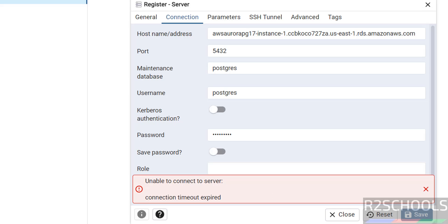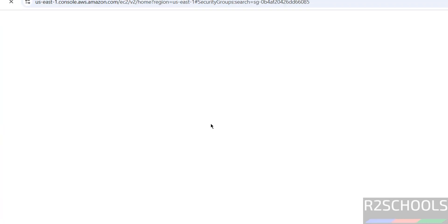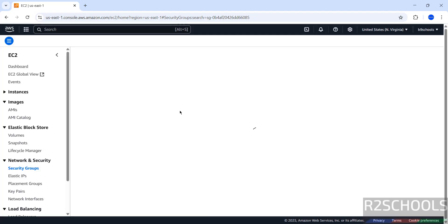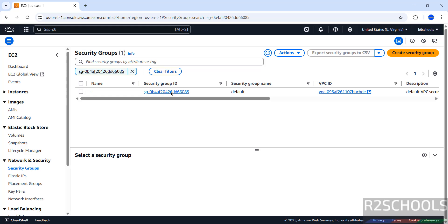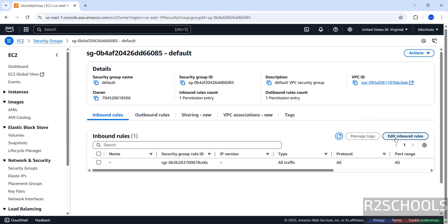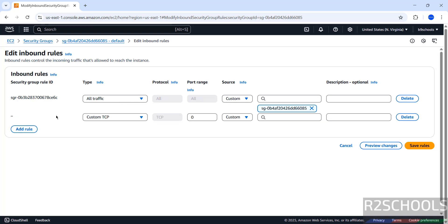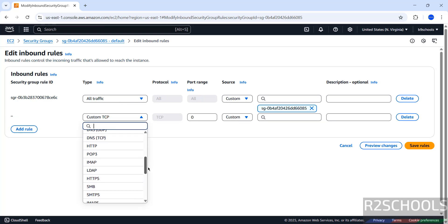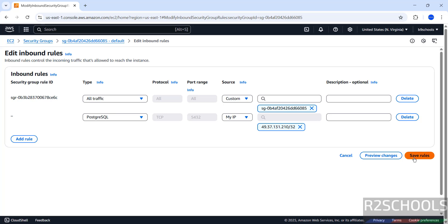You will see a connection error — this is expected. Go to AWS RDS, click on the Security Group, then click on the Security Group ID, then click Edit Inbound Rules. Click Add Rule, select PostgreSQL (port 5432), set the source to My IP, then click Save Rules.